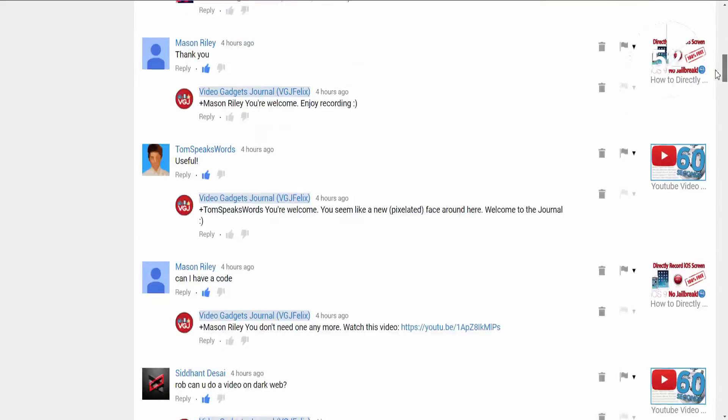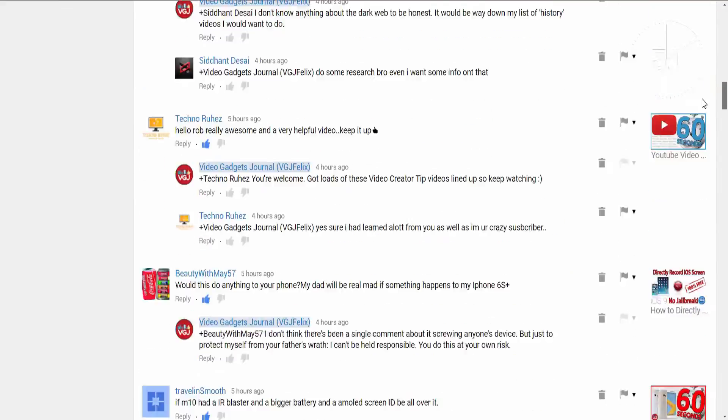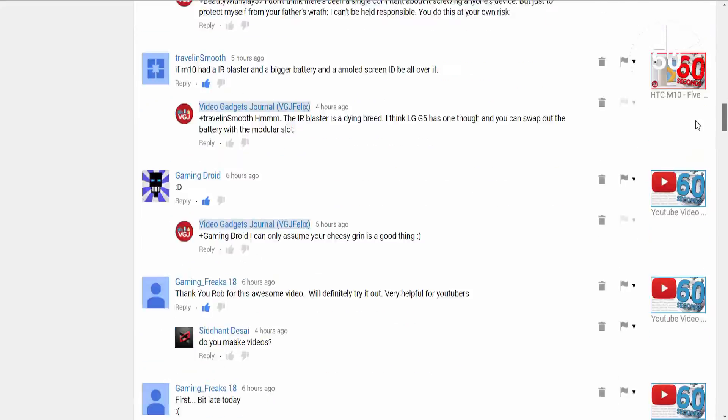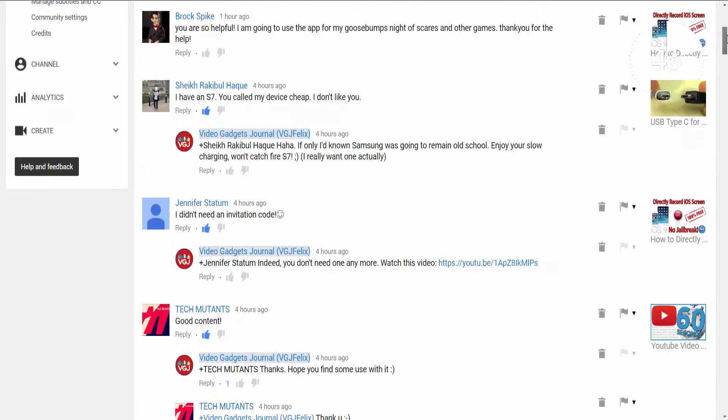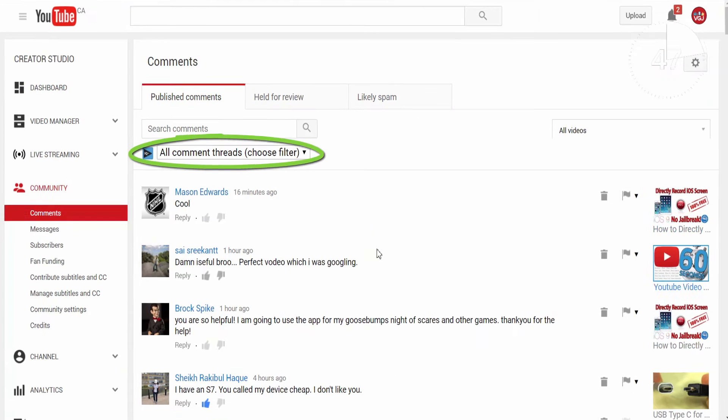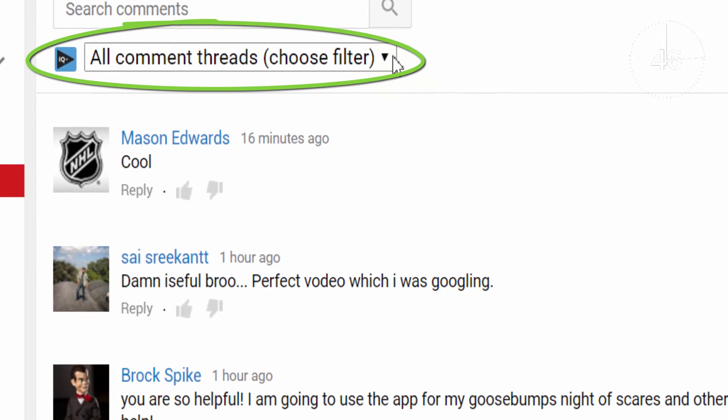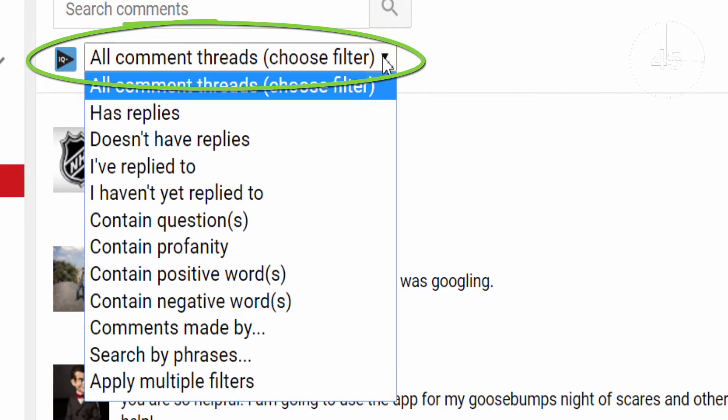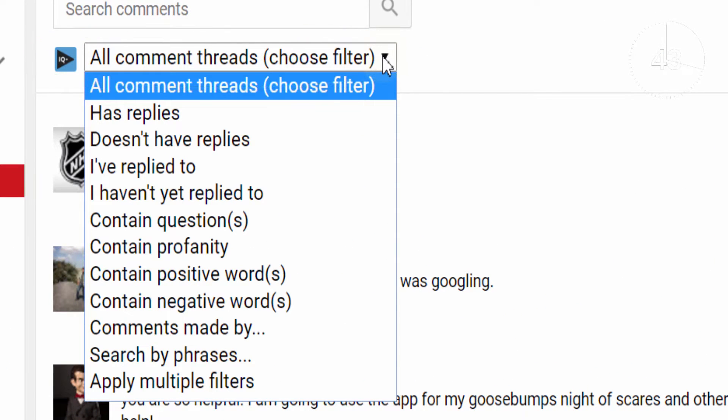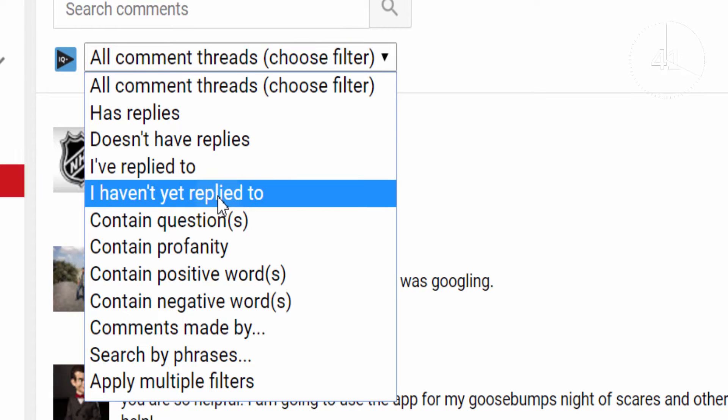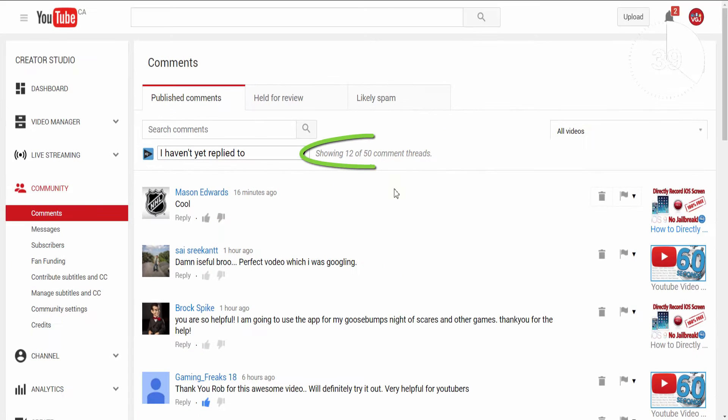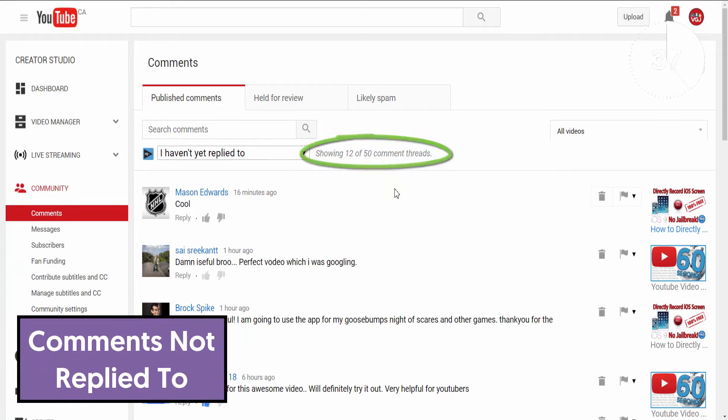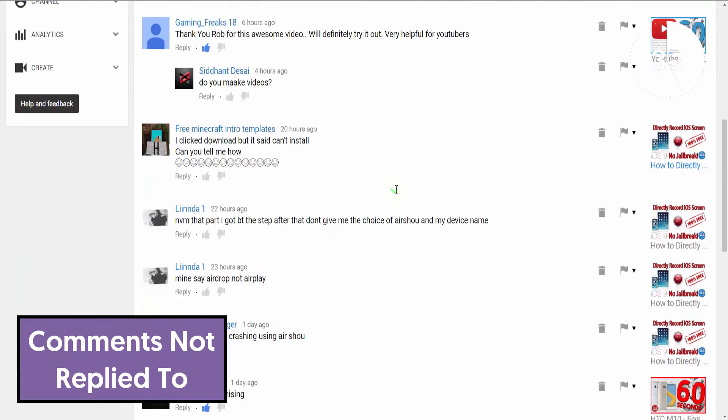But thanks to vidIQ's comment filtering tool found at the top of the comments page, you can search for comments of a particular nature to help you work through your backlog. So if we choose comments I haven't replied to, it will apply that filter, show a count of the filtered comments and make it much easier to sort through outstanding replies.